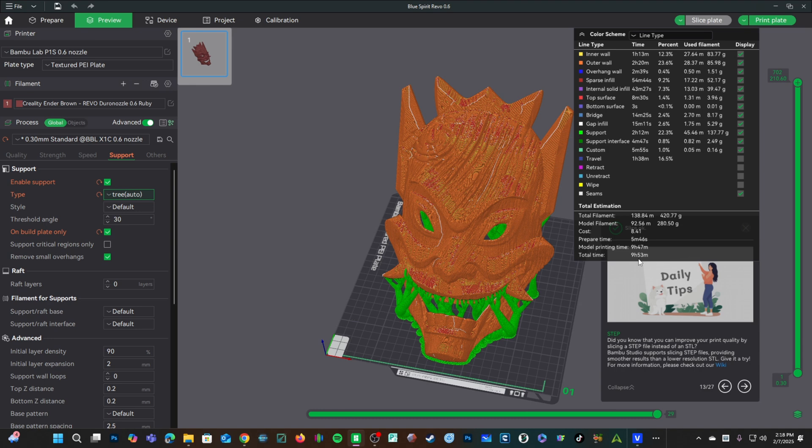Let's go see what the same mask printed 5 hours faster looks like.